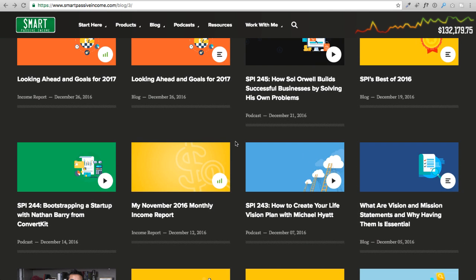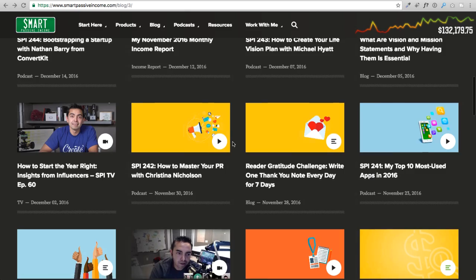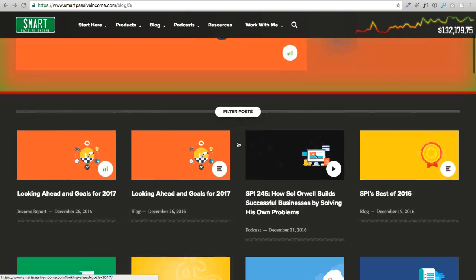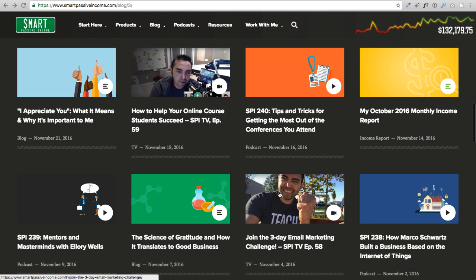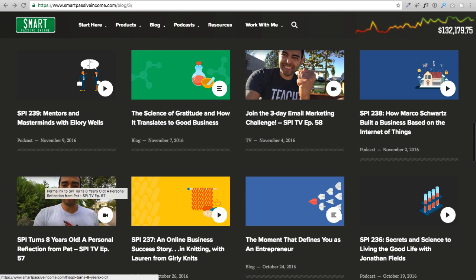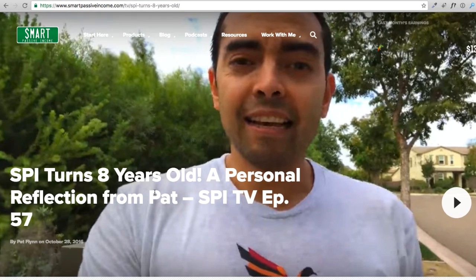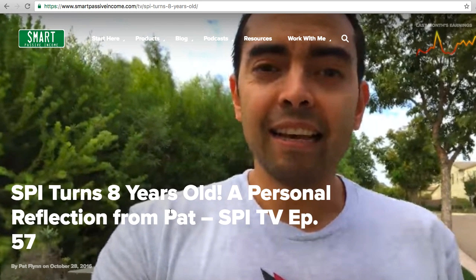Where you can start to run into trouble is the colors of those navigation links. In this example they're white, and if the image or whatever is behind it is a light color, it could make it hard to see. Let me show you an example — if I scroll up, like this image here with a light color, when I click on it you can see the navigation is white against a light background, so it makes it hard to see.